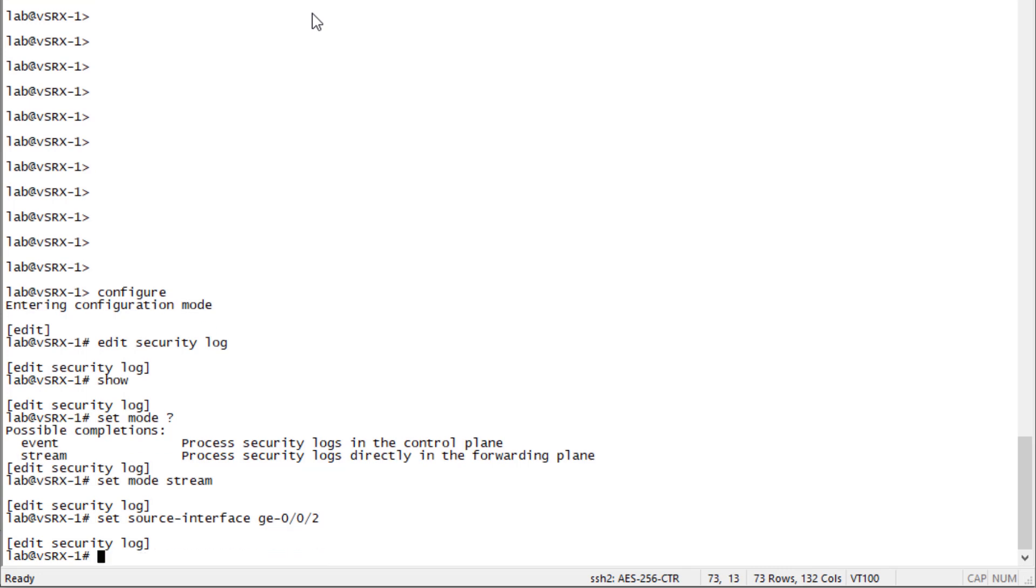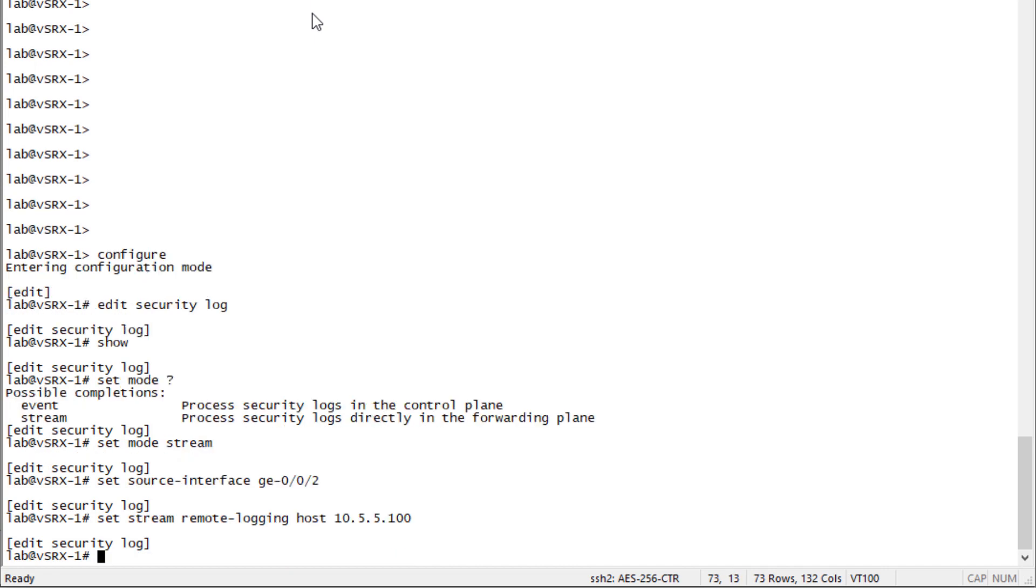Let's first configure the first stream. This is going to be the remote logging stream. We're going to say set stream remote-logging and set the host, which is the syslog server 10.5.5.100. There are other parameters we can set here, but this is just the basics of what we need to get this working.